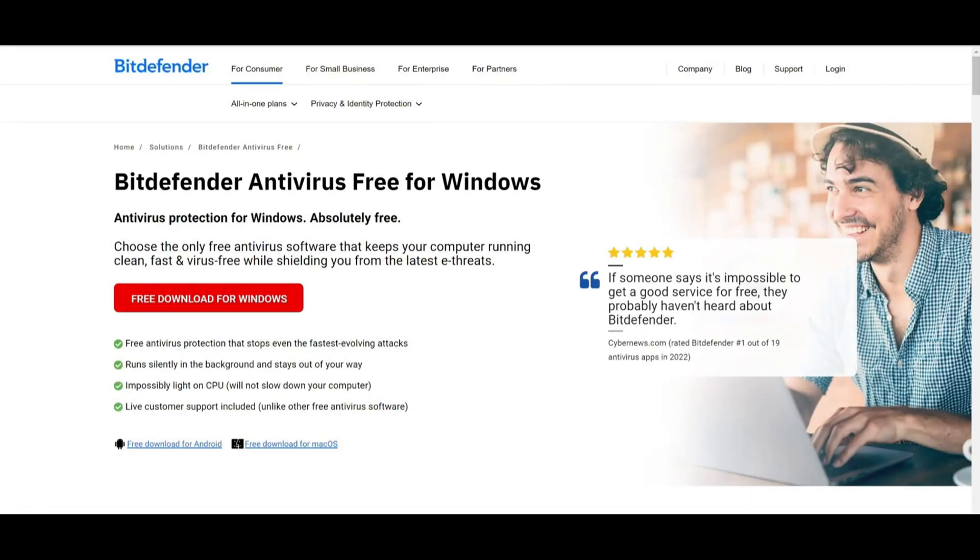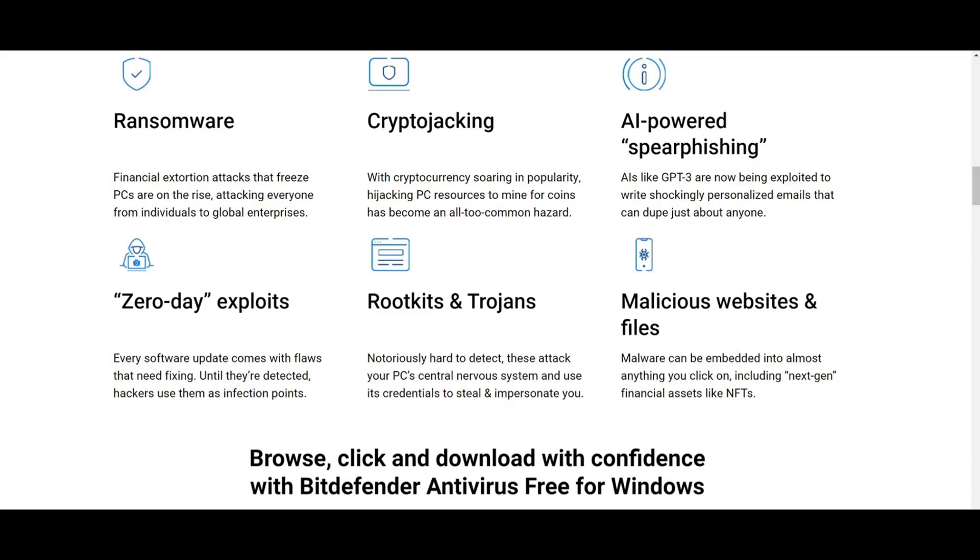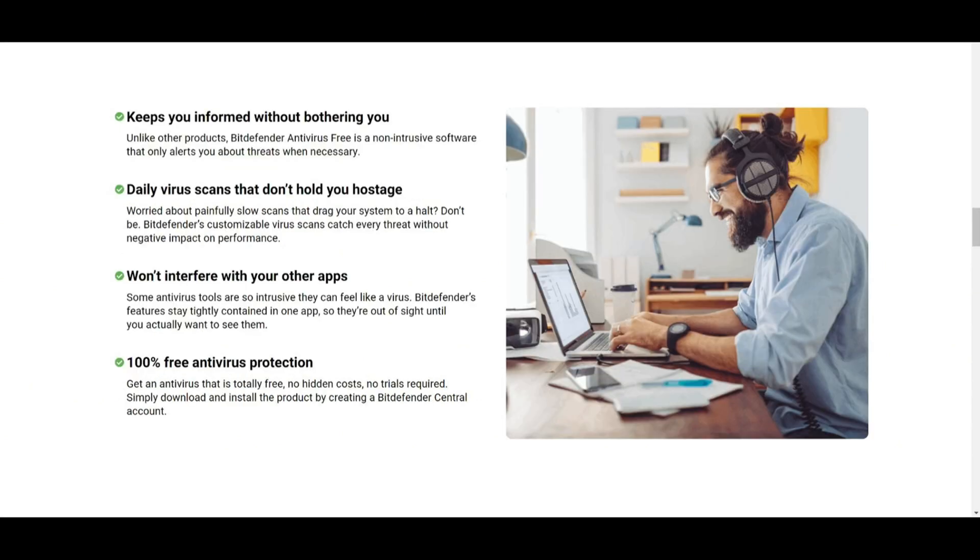So today, we're diving into the details of Bitdefender Antivirus Free. Bitdefender Antivirus Free Edition is a no-frills, lightweight antivirus program designed for those who want basic protection without dealing with complicated settings or slowing down their system.